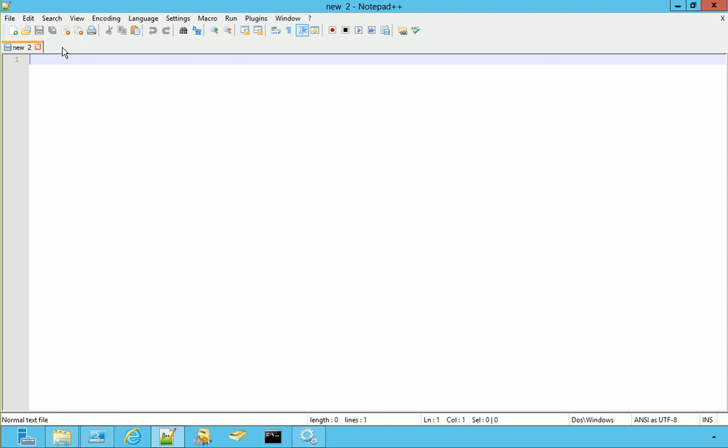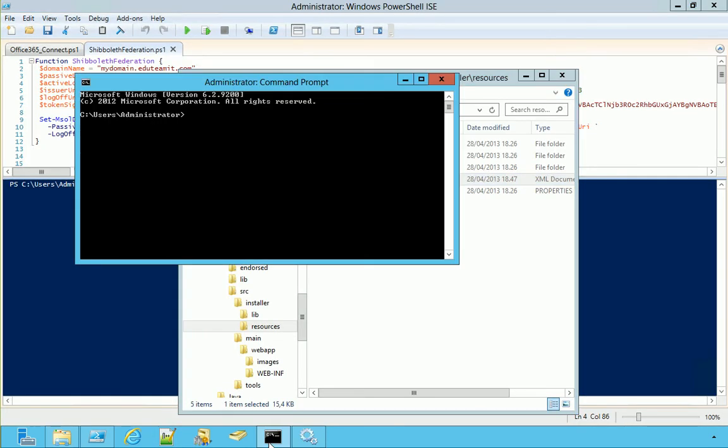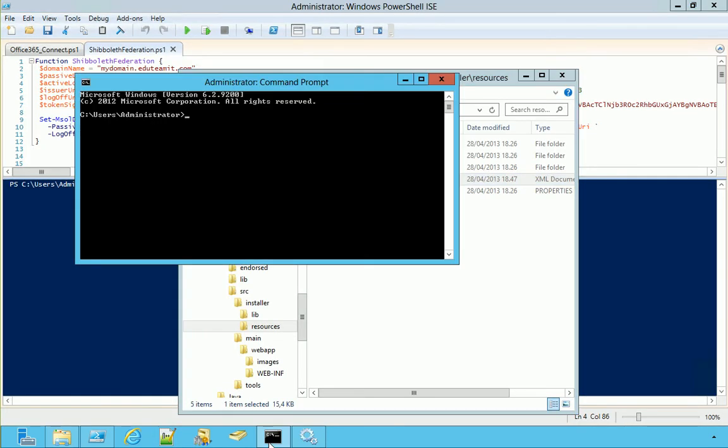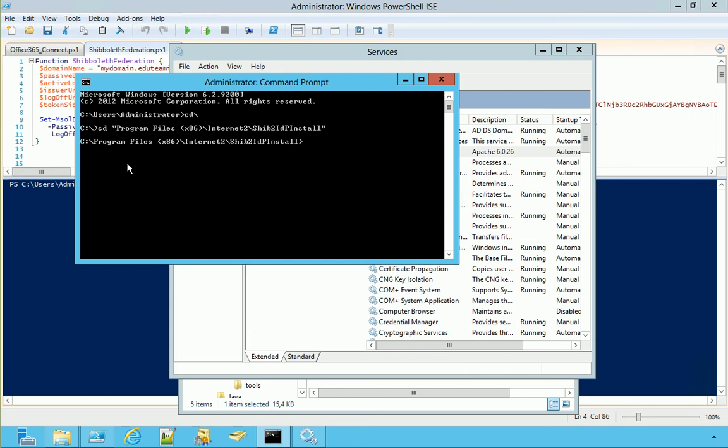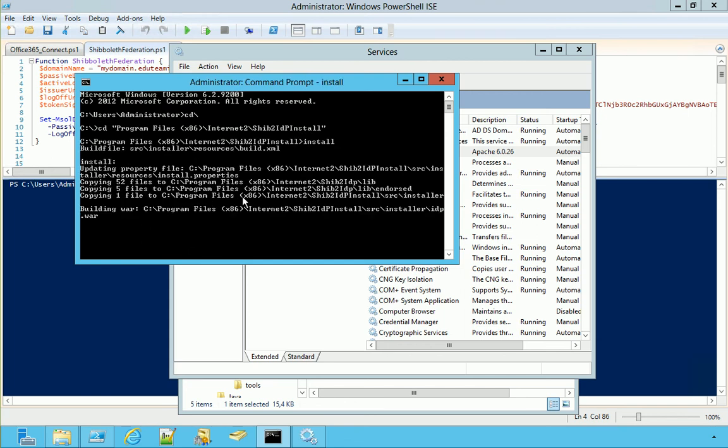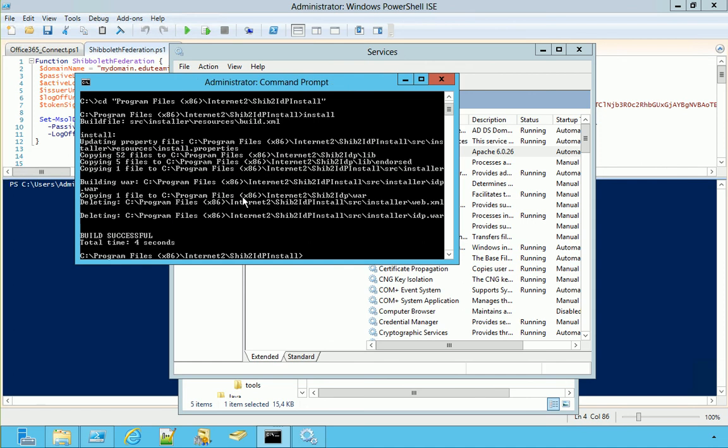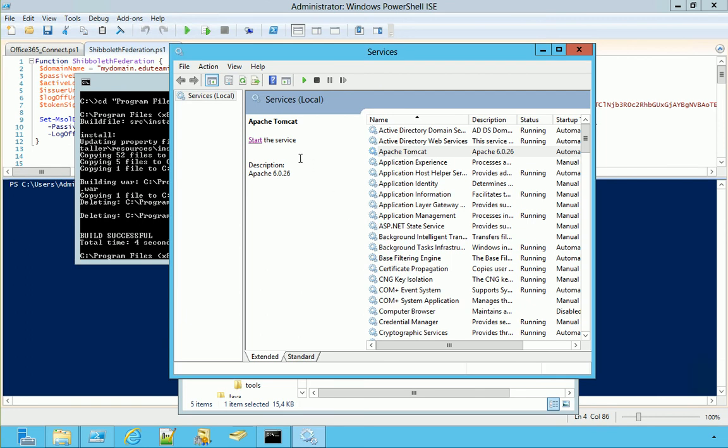Well, it's all done now. And now we can compile it. Now, cd program files Shibboleth install. We run install. It takes a couple of seconds. Four seconds, sorry. Now we can restart the service.